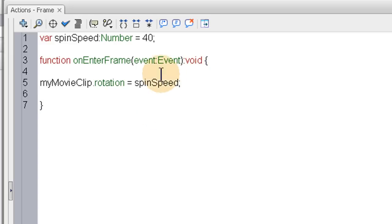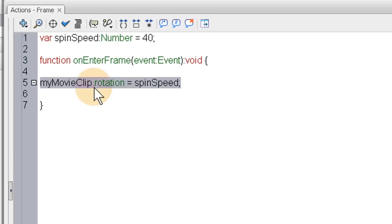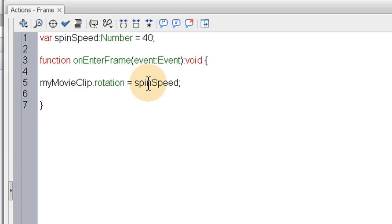So now we closed off the enter frame event around our little dynamic animation code. This has to be a plus sign here, can't forget that plus sign.